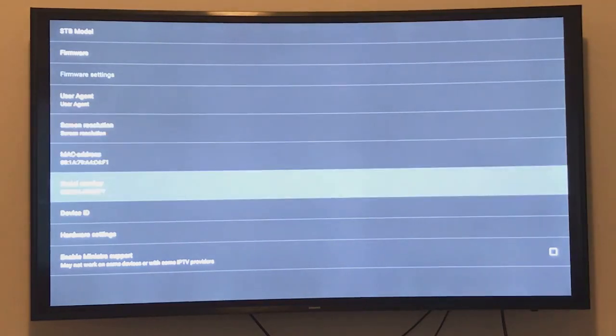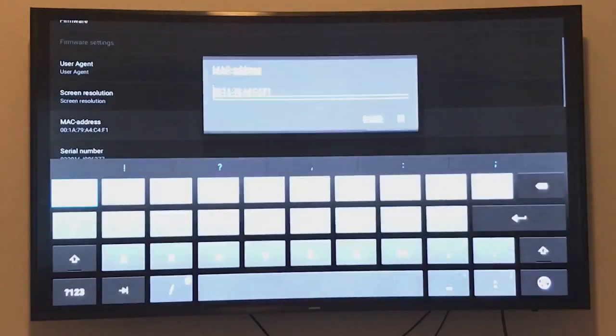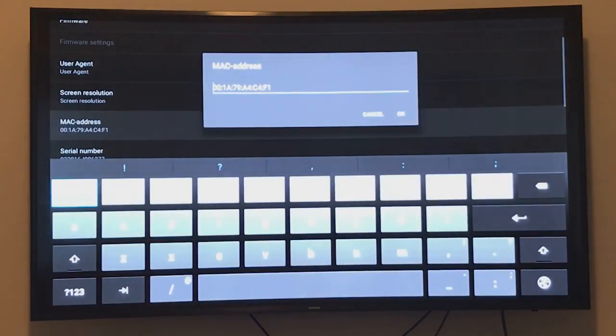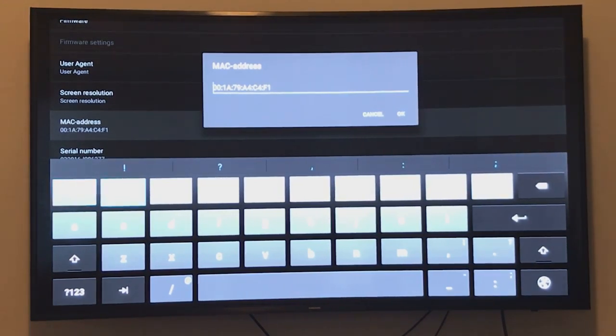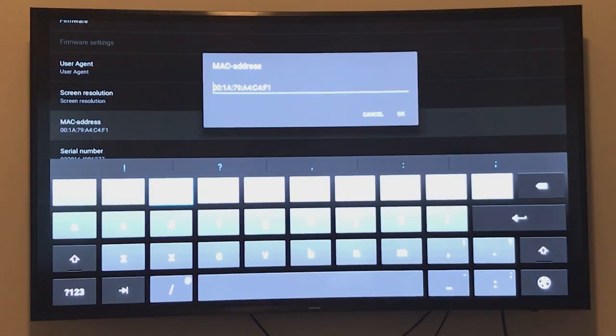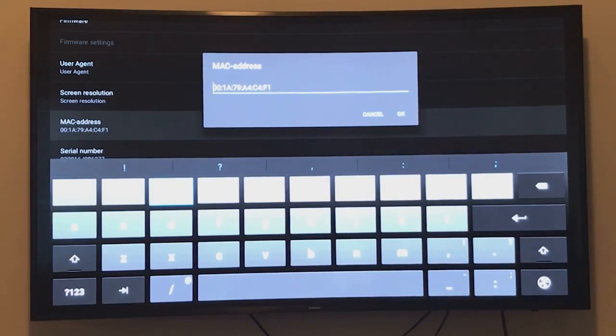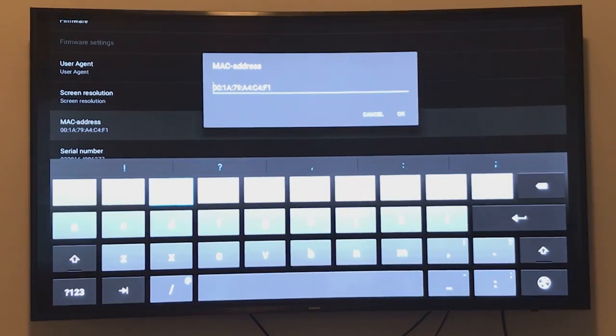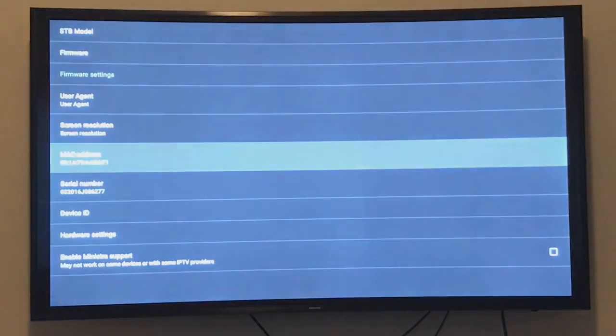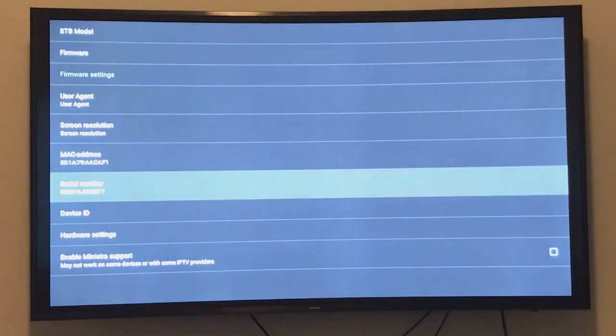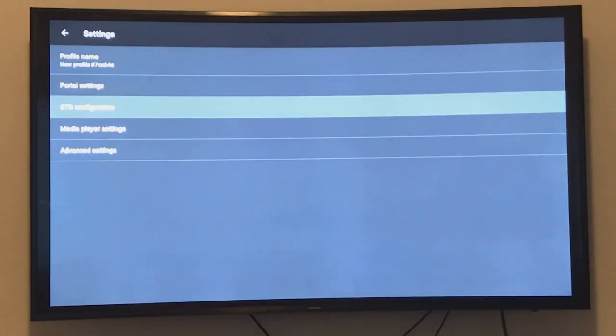You can also edit your MAC address, but do not change the first six digits of your MAC address. They have to be 00:1A:79. These are not to be changed. You can edit it to match the MAC address that your IPTV provider provided you. I'm gonna save it and go back and exit the app.